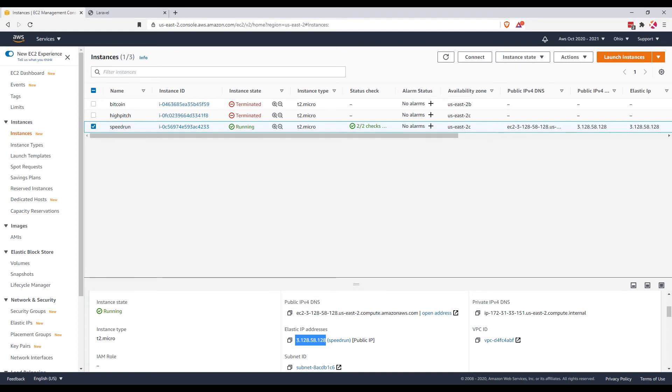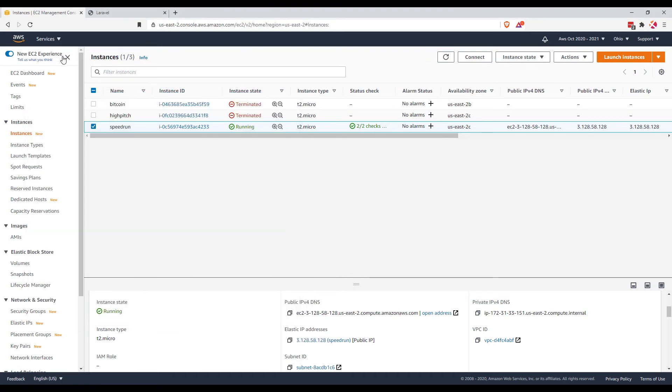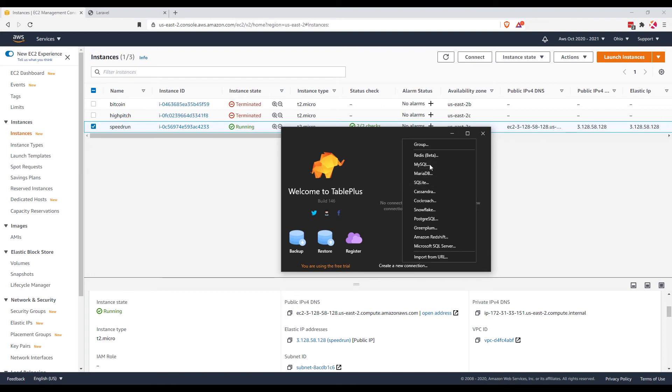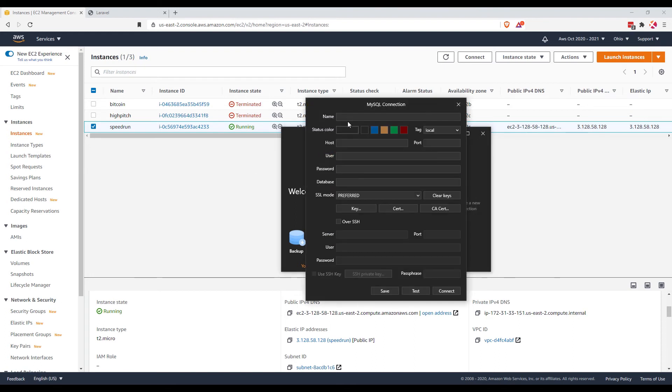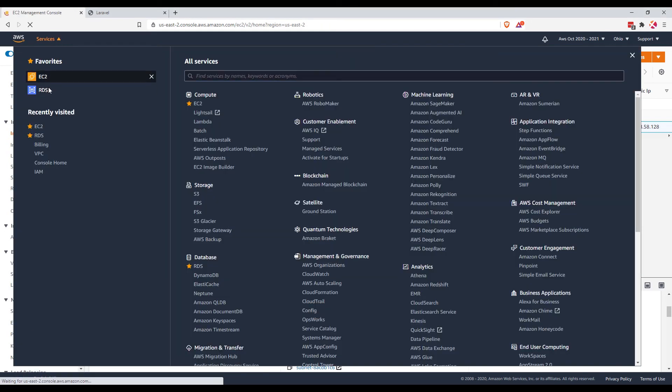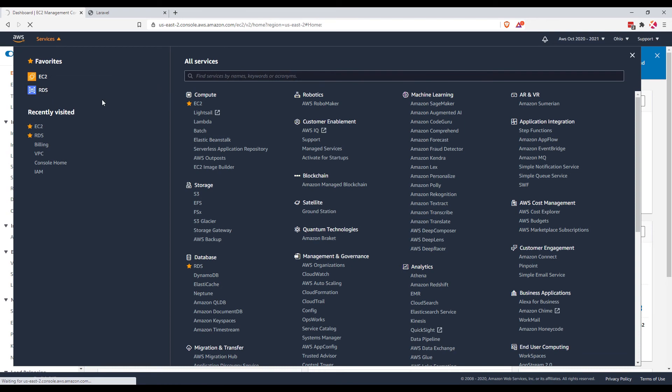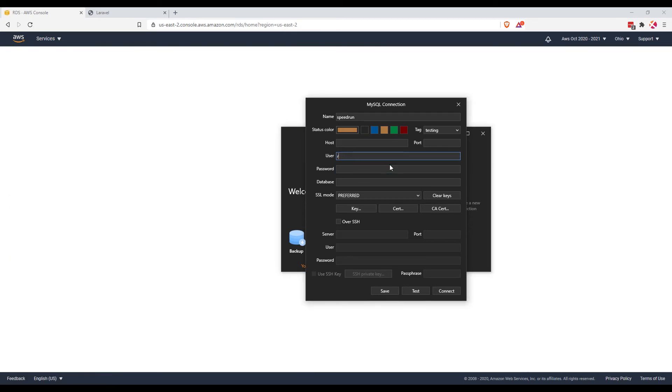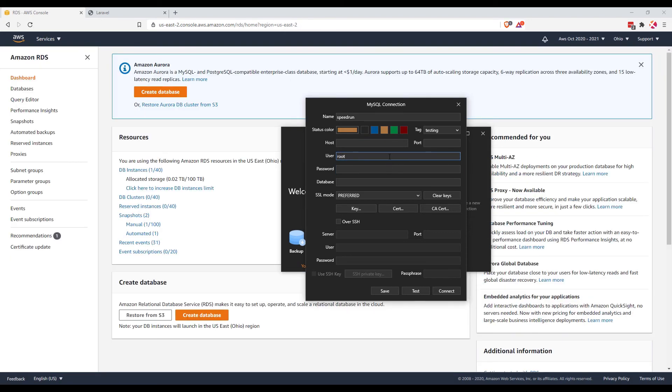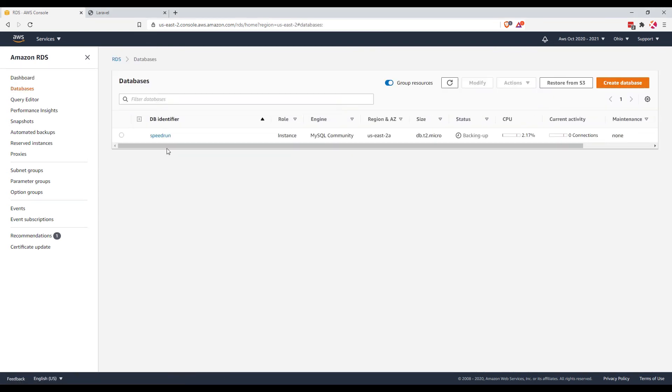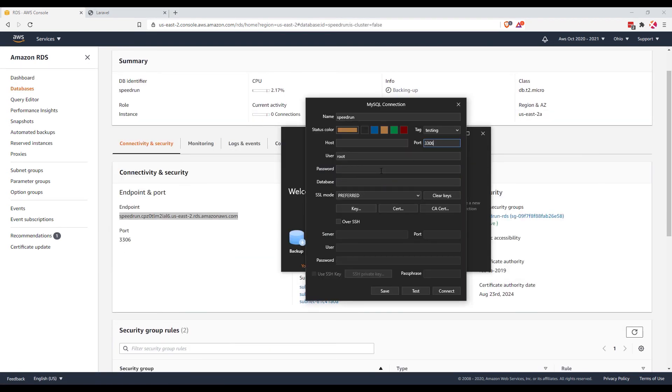Let's create a connection, MySQL. Speedrun and then... this thing, the host is still the same, the one... the host, port, username, password, database. We don't have a database here yet. Okay, connection is okay.